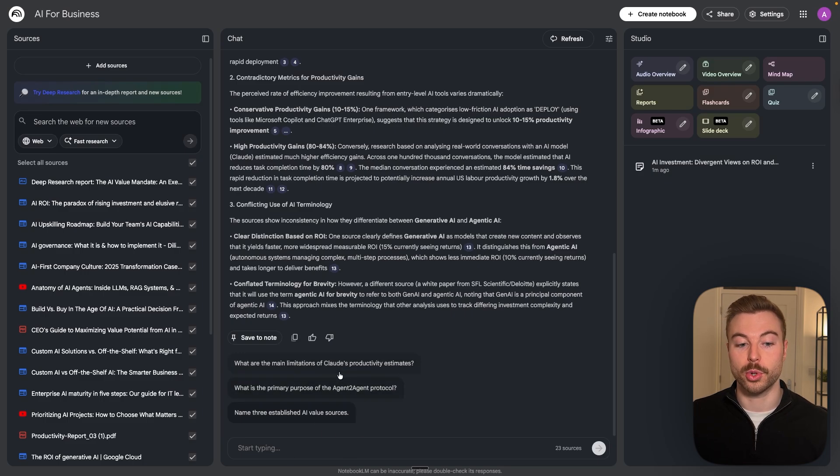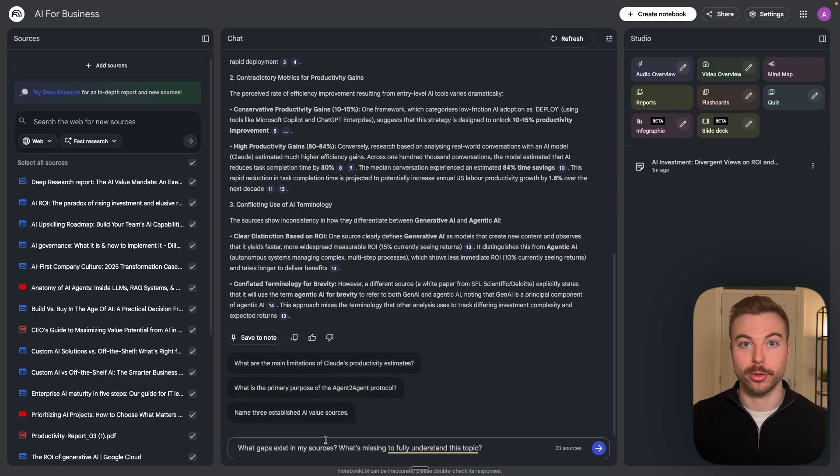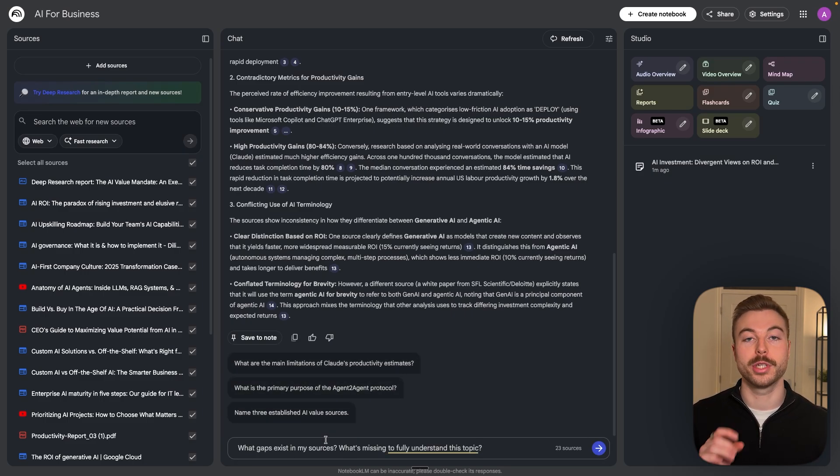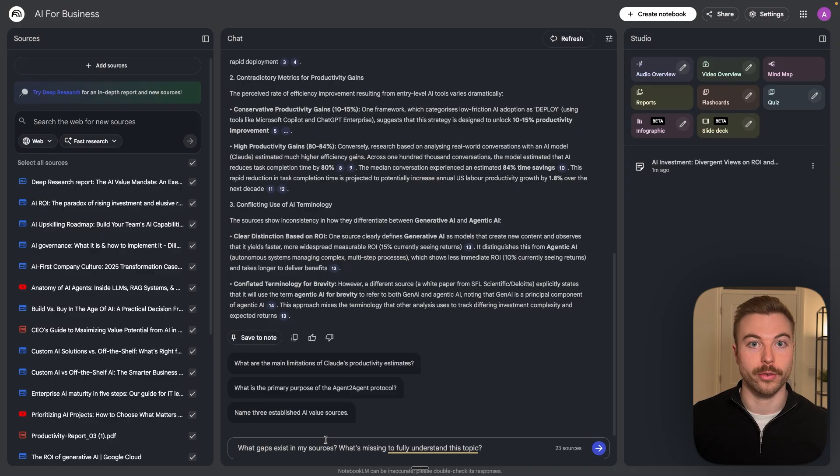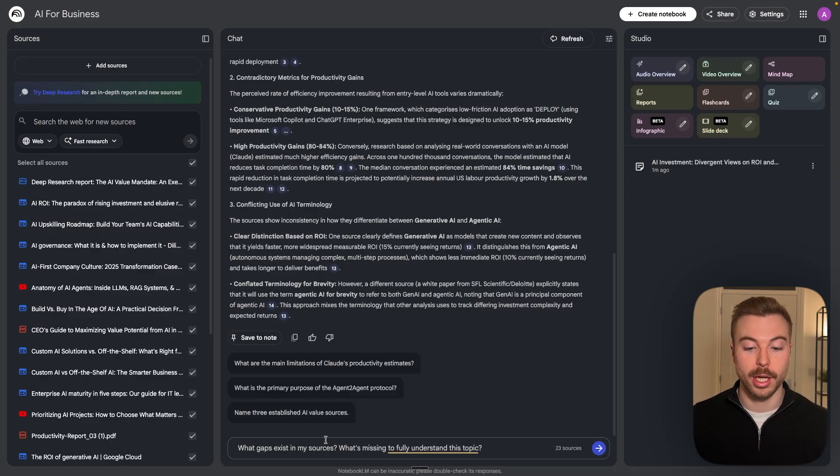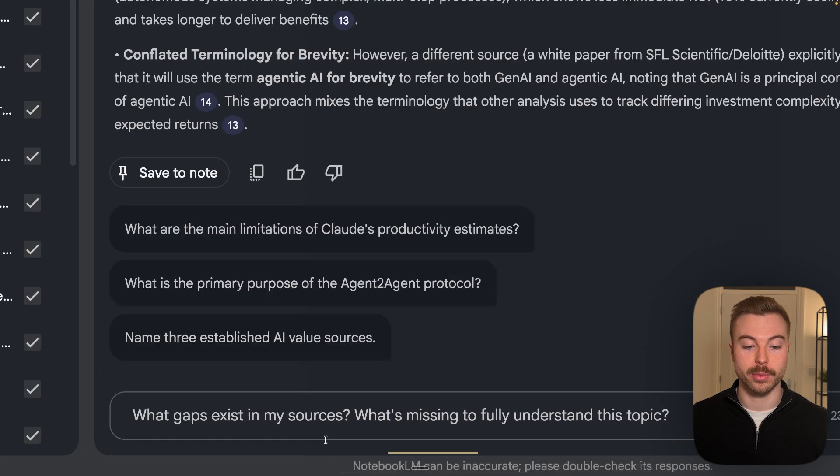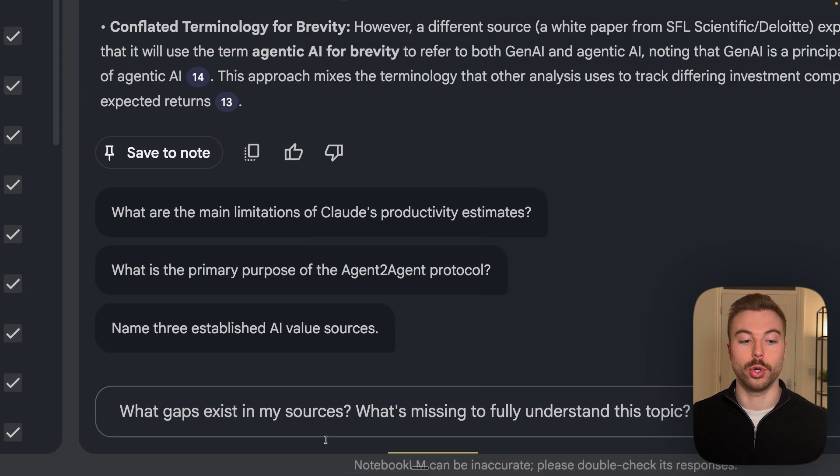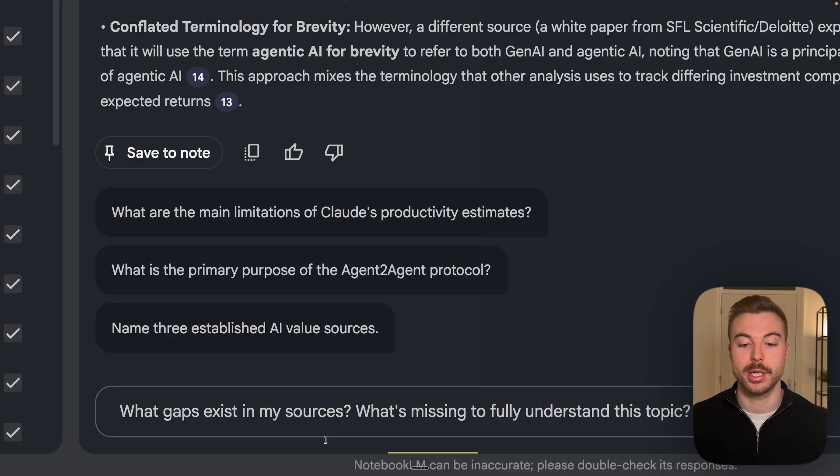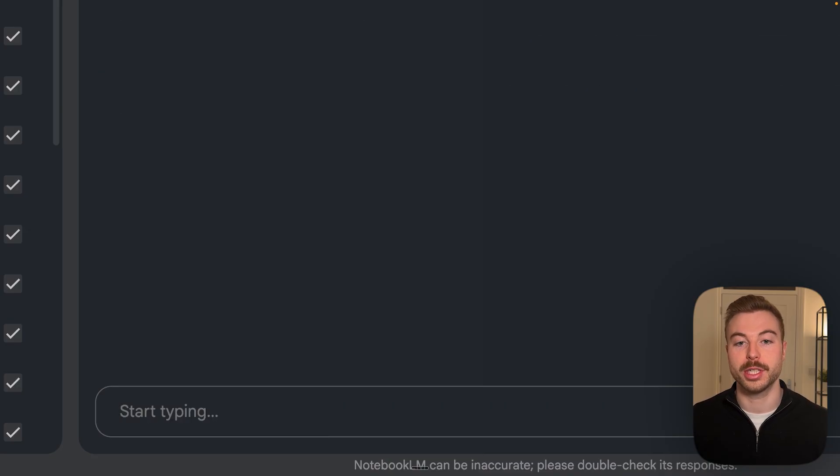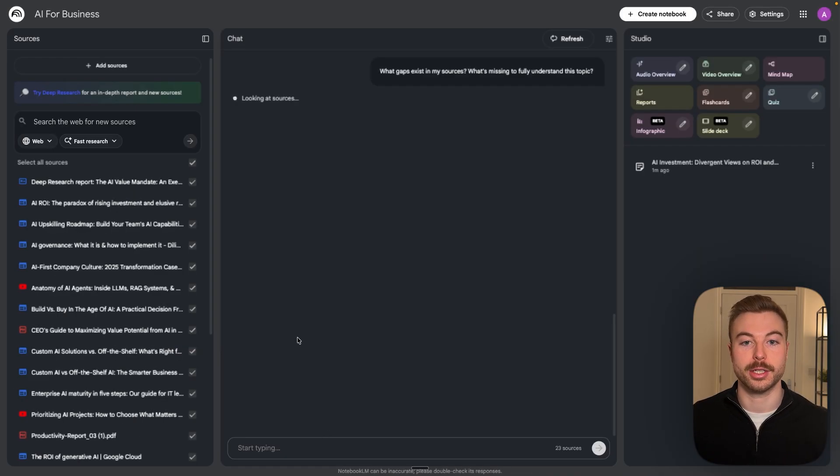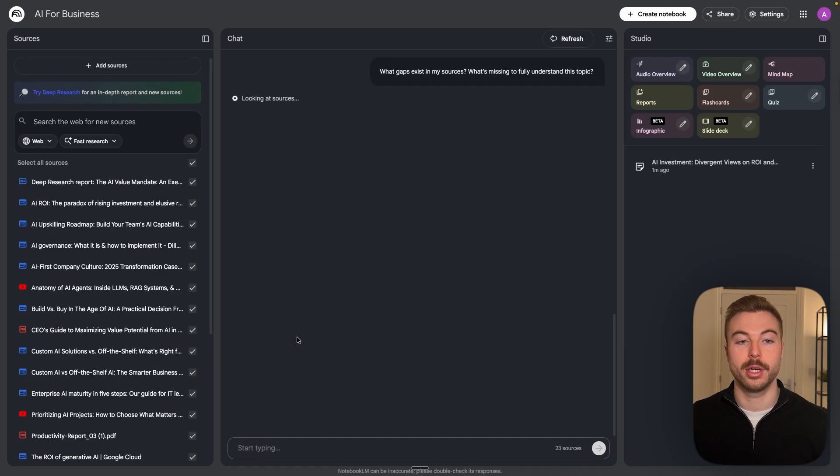It's going to suggest some more questions, but we're going to keep going through with our two remaining prompts to make sure we've got all of the data we need. Next I'm going to come down and ask what gaps exist in my sources, what's missing to fully understand this topic. Again we'll send this off, now it's going to go through, identify any of the gaps and put it back.